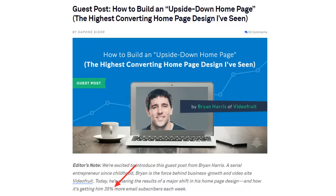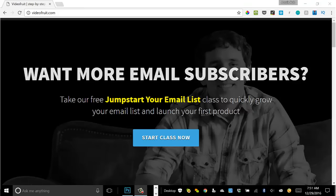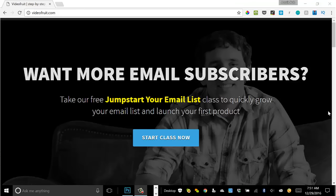That changed when I came across an article by my friend Brian Harris over at Video Fruit, where he talked about this concept of the upside-down homepage. Essentially, in a nutshell, it flips the conventional homepage design on its head. Instead of having the main navigation at the top with the call to action at the bottom, the call to action is put at the top with social proof and testimonials, and the main navigation is pushed all the way to the bottom.